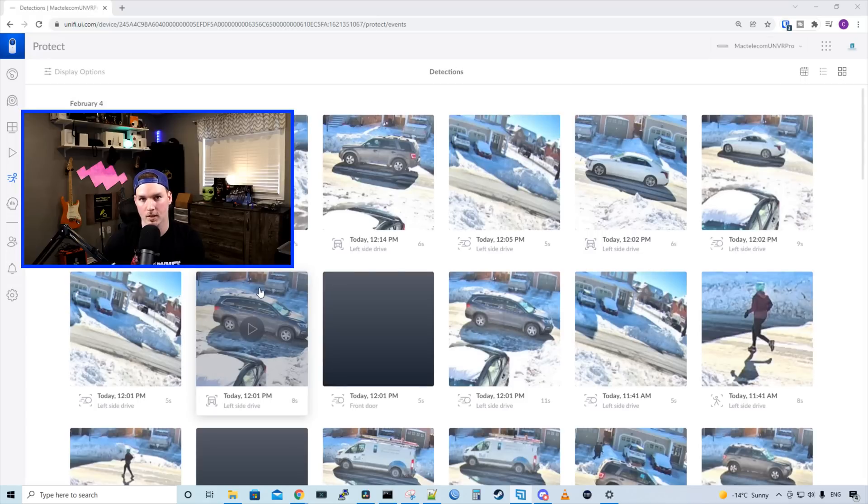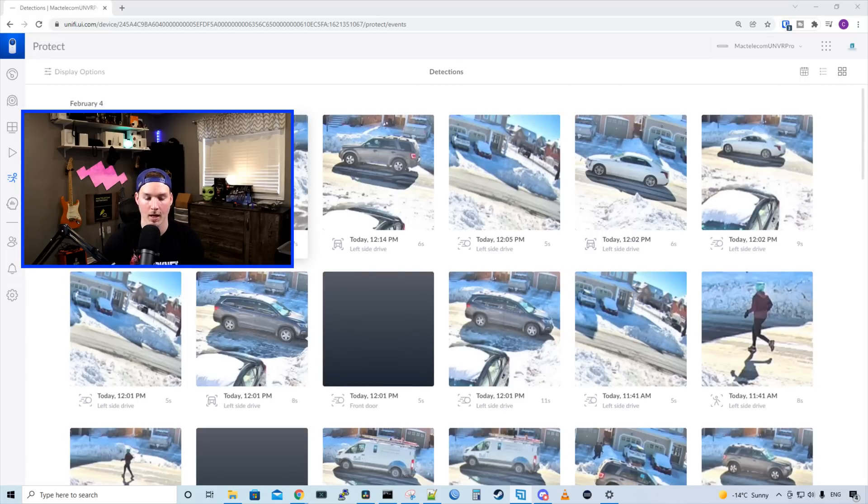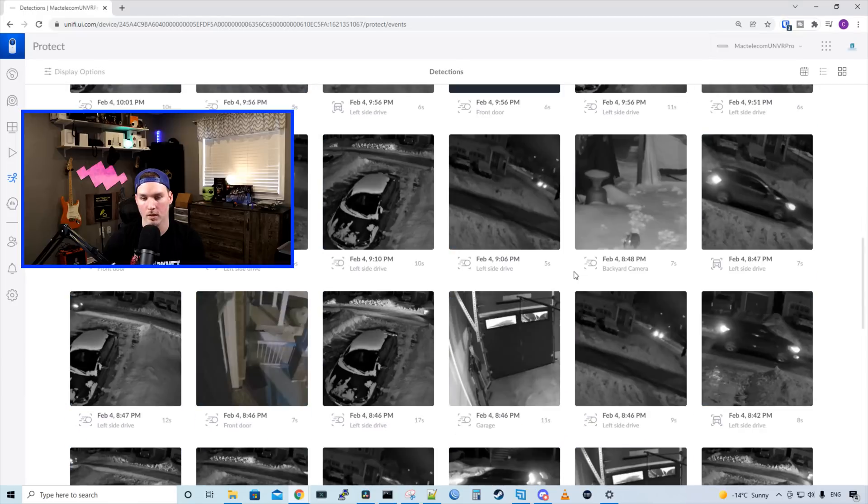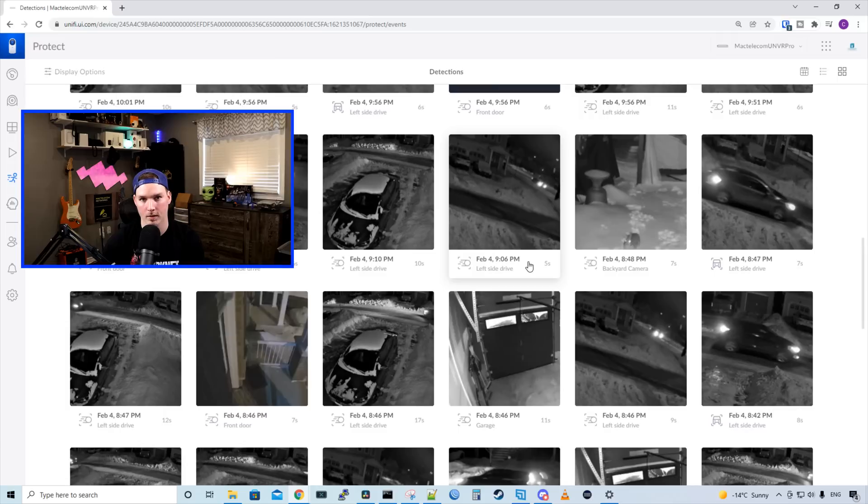And within our detections, it's now showing us the date and time. So we could see there is movement today at 12:14 PM. We could also scroll further back and we could see there was movement on February 4th at 9:06 PM. And I really like this feature.